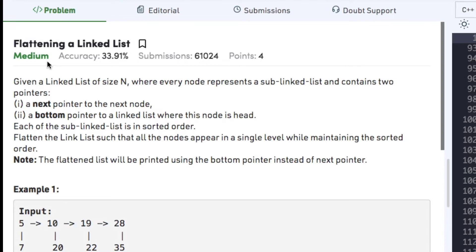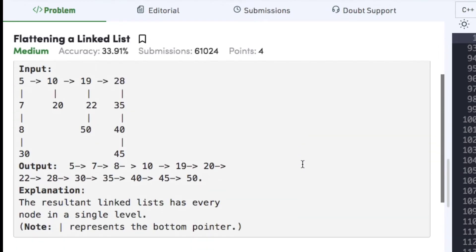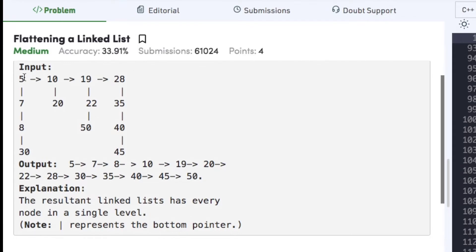Our today's question on linked list is flattening a linked list, which states that given a linked list of size N where every node represents a sub linked list and contains two pointers — the first is a general next pointer and an additional bottom pointer. Each sub linked list is in sorted order, and we have to flatten the linked list such that all nodes appear in a single level while maintaining sorted order. In this example, we have four sub linked lists originating from 5, 10, 19, and 28, all sorted in ascending order.